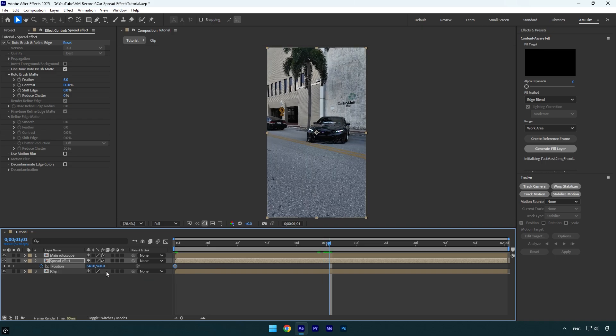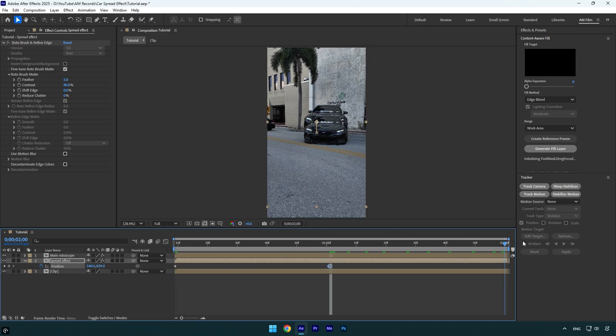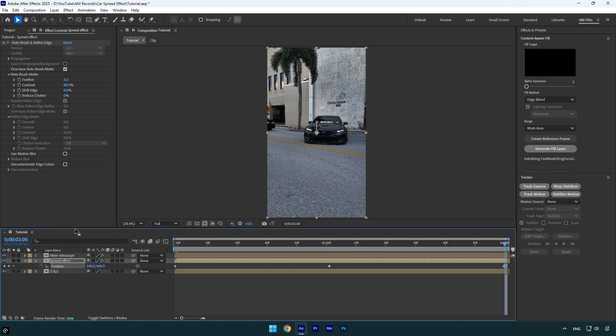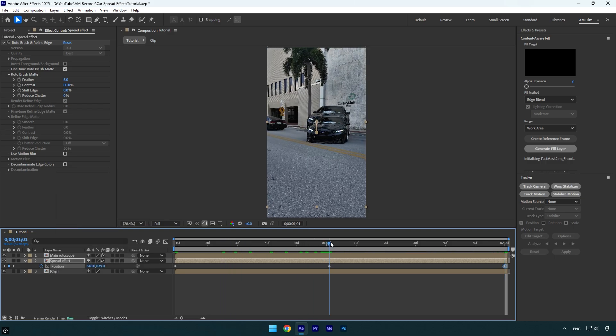Now scroll to the very end and then right-click on position and select Reset. Now make sure to scroll to the second position keyframe so we can see the effect clearly.